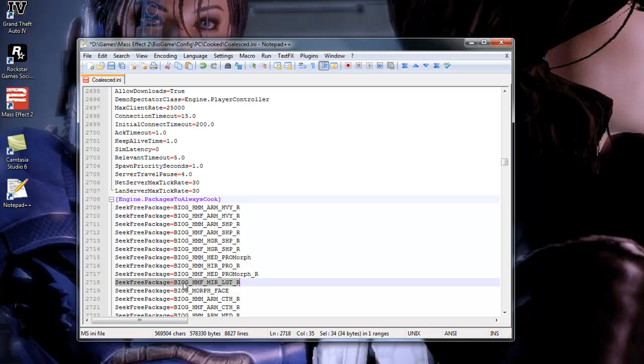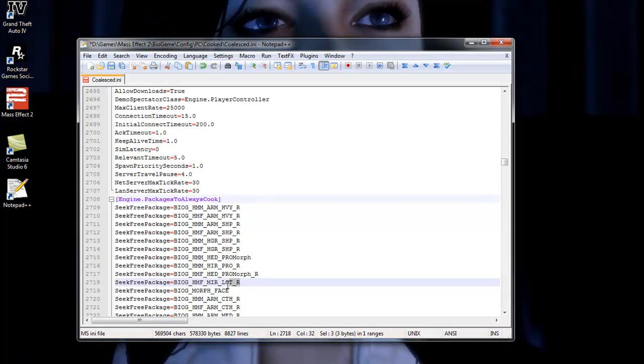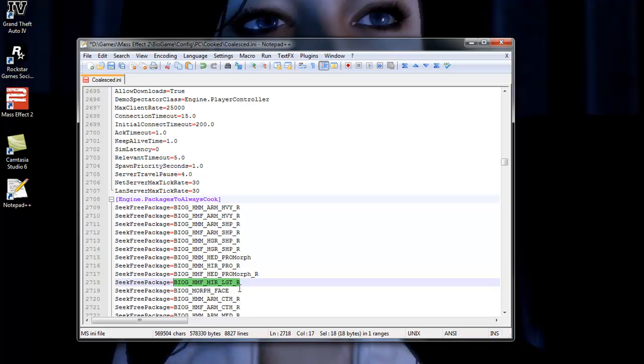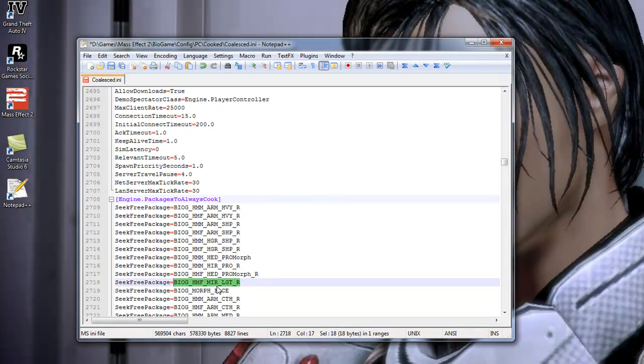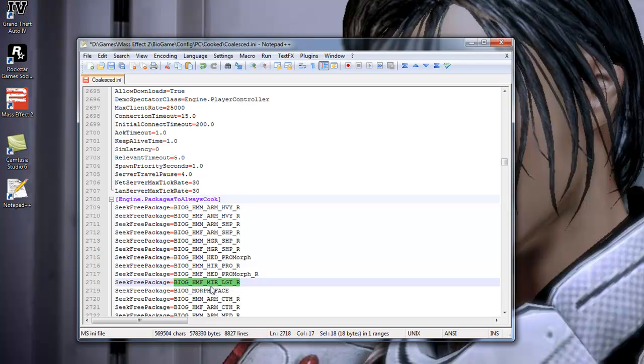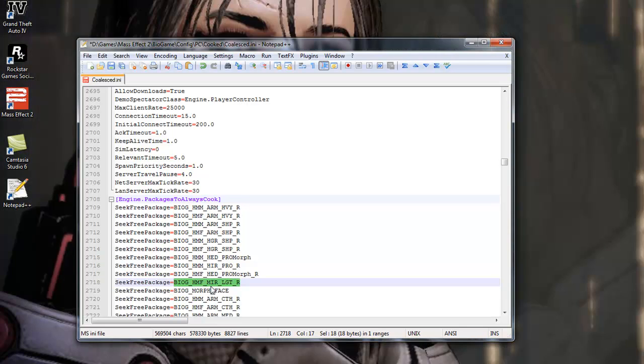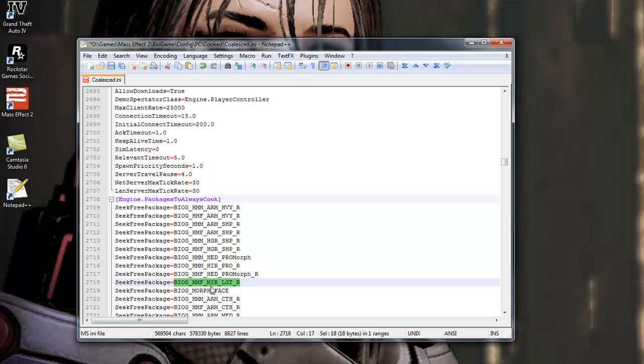It won't look like this when you find yours. So, basically, you want to copy from here, from the bio, space, HMF, underscore, MIR, underscore, light, underscore, R. You want to copy that and paste that in there. And she will get Miranda's outfit onto the ship, and you'll get sound and everything. The sound won't cut out at all.